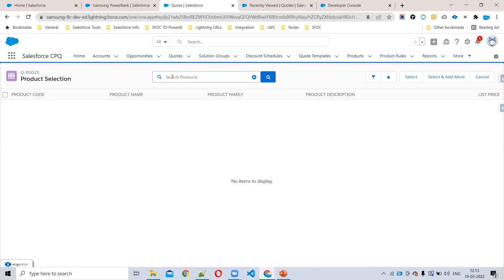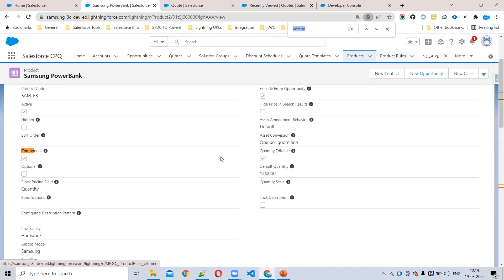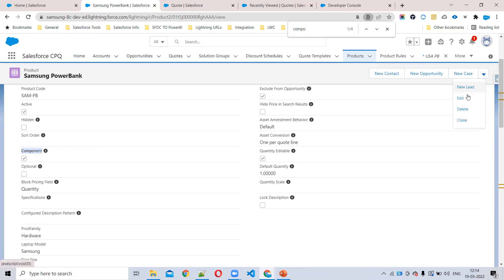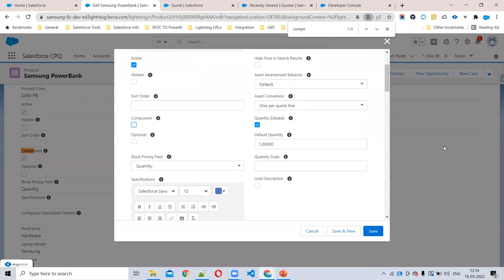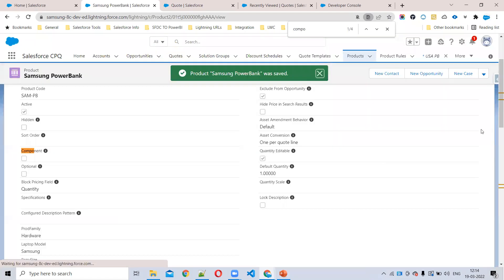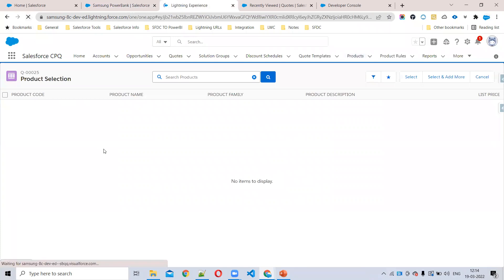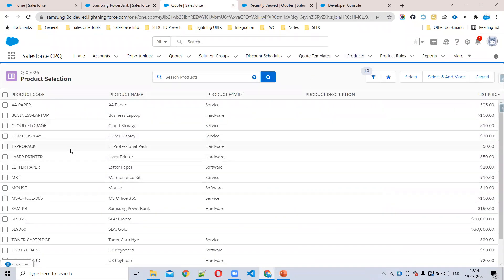Product is active, price book entry is active, no filters, not an MDQ product — still not showing in the cart. What is the reason? There is one more field in the product object called Component. If this Component field is checked to true, you cannot see your product in the cart line editor or in Edit Lines. So I'll uncheck it and save. Now refresh the page and you can see the Samsung product — because I disabled the Component checkbox at the product level.